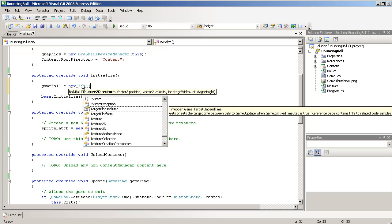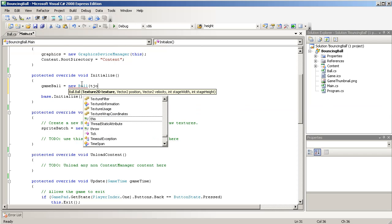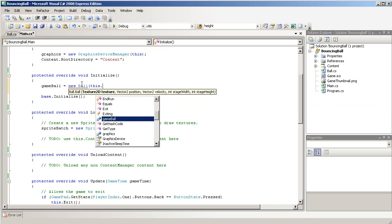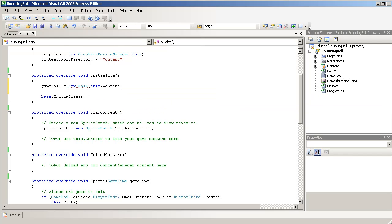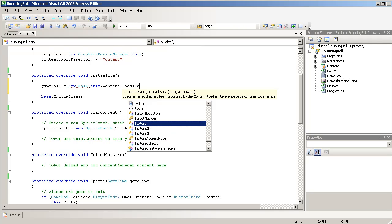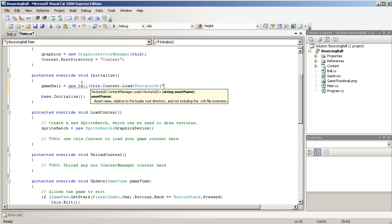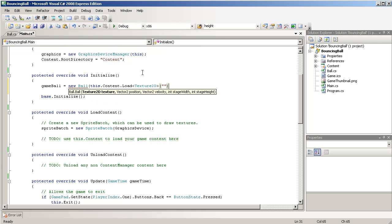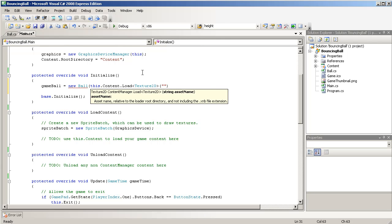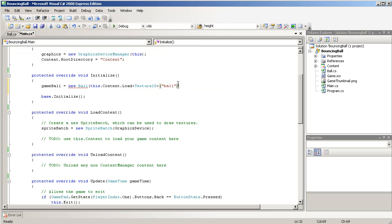To load something from the content, we'll have to go to this.content.Load. We're loading a texture 2D. And then we have to pass in the asset name, which by default is the name of the file without any extensions. So, we'll use ball, because I have a ball.png.